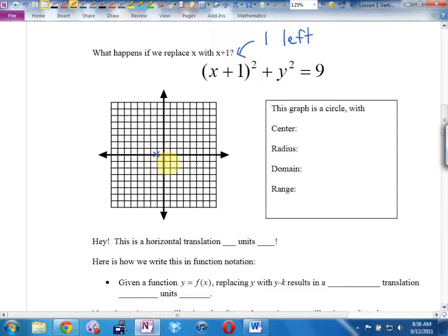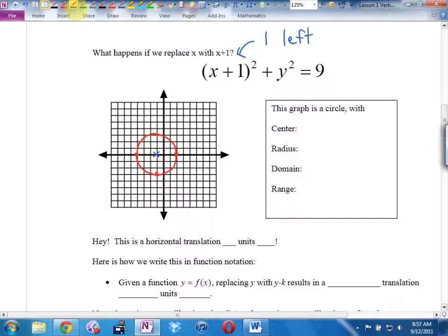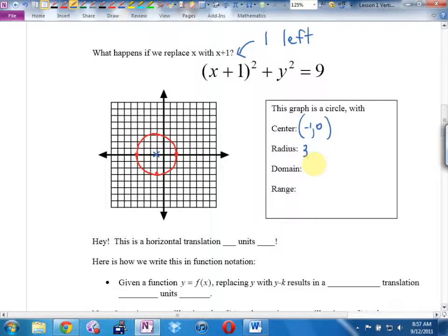This moves the graph 1 left. The center is going to be at (negative 1, 0), still a circle of radius 3. From there: 1, 2, 3 up; 1, 2, 3 right; 1, 2, 3 down; 1, 2, 3 left. The range won't have changed because we did a horizontal transformation — still negative 3 ≤ y ≤ 3.